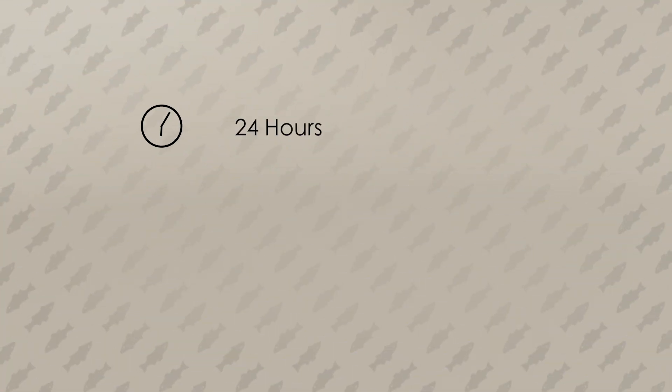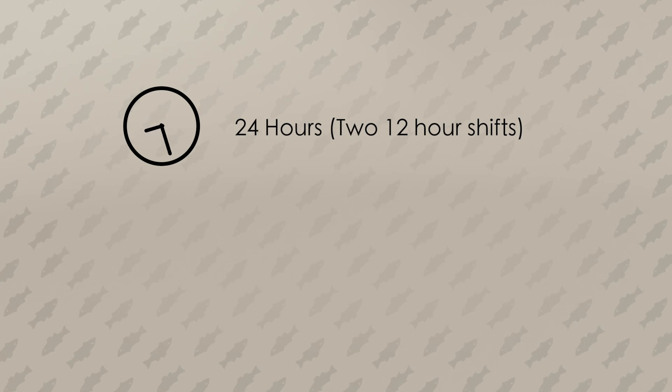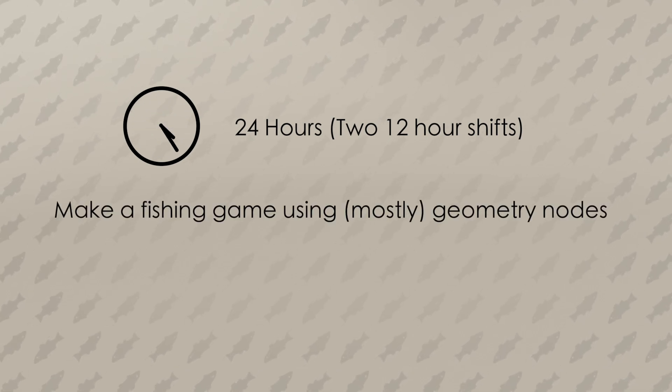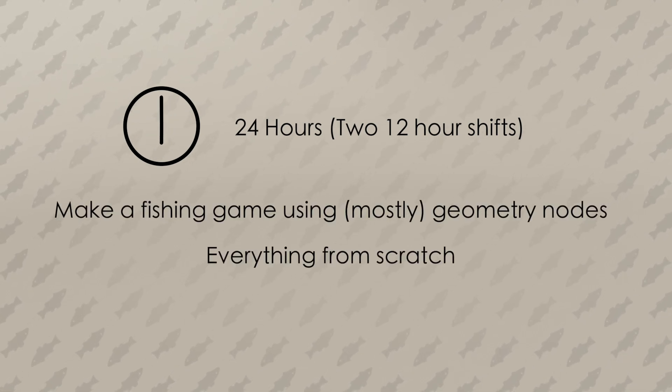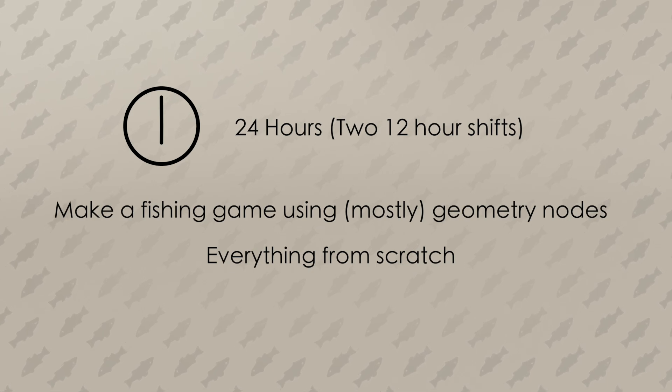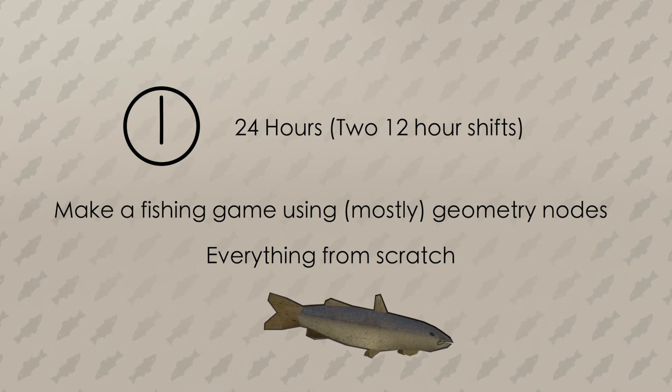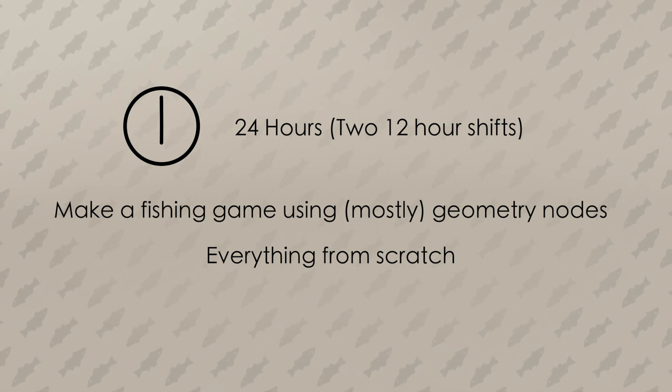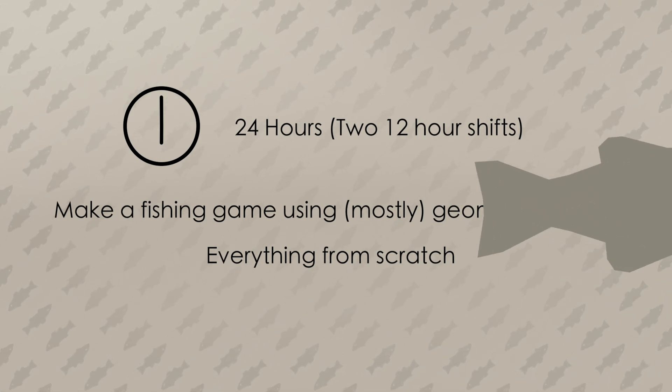So I gave myself 24 hours to make a fishing game in Blender using no premade assets. I will use some of Blender's other systems for things like making the 3D models, but Geometry Nodes is the glue holding everything together. So let's take a look at the end result.